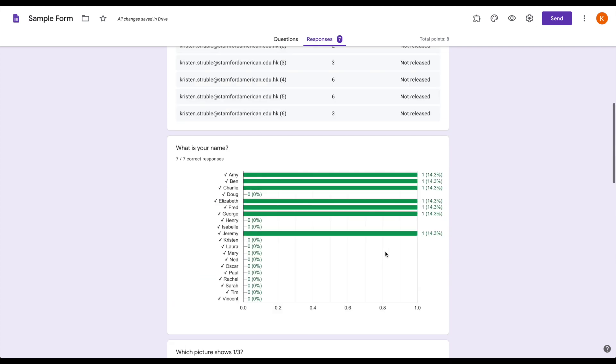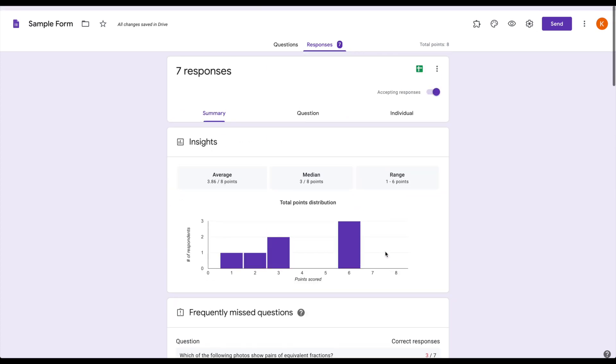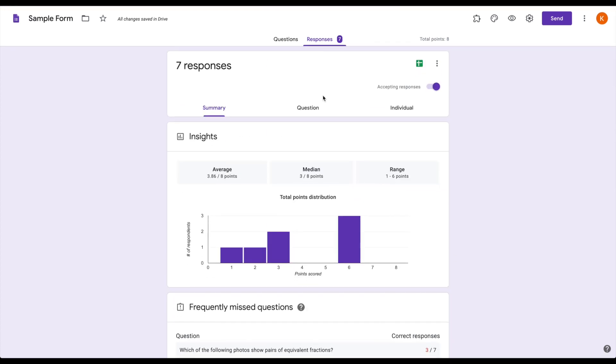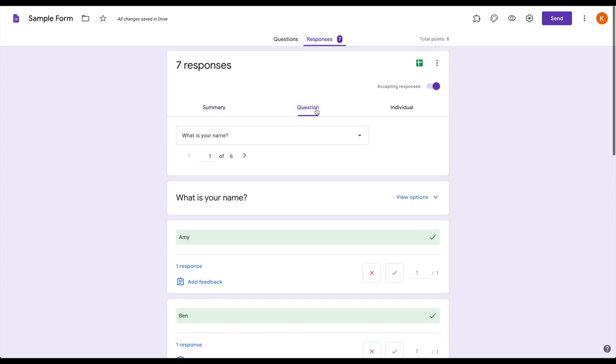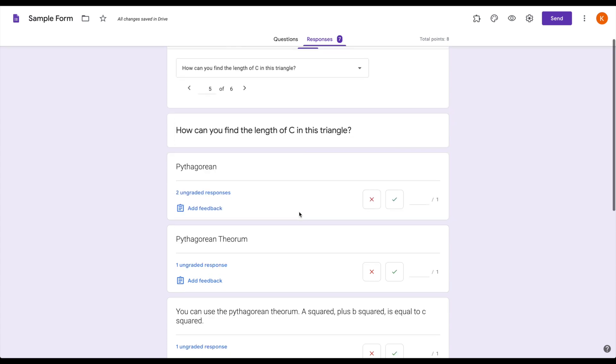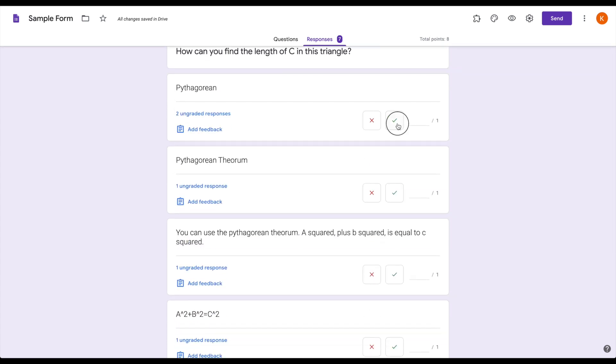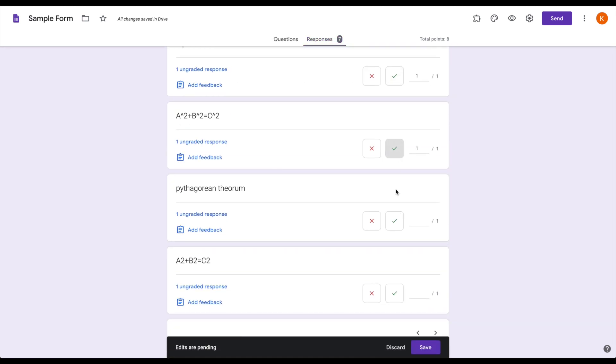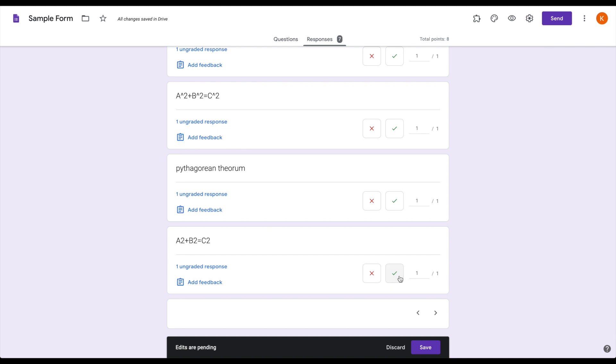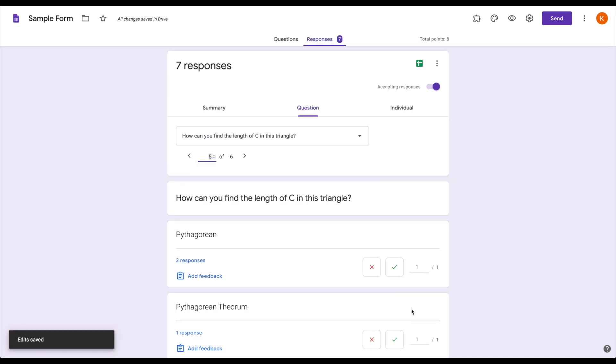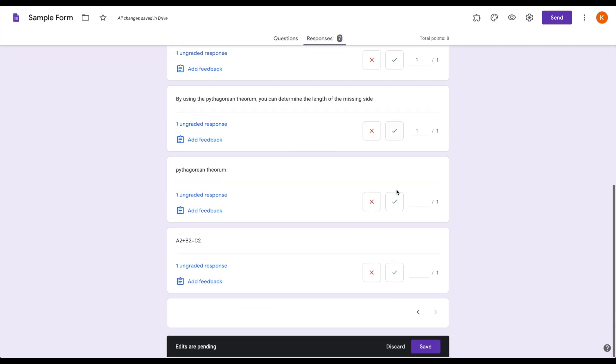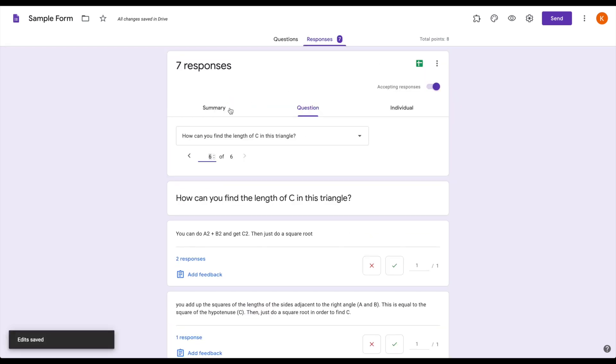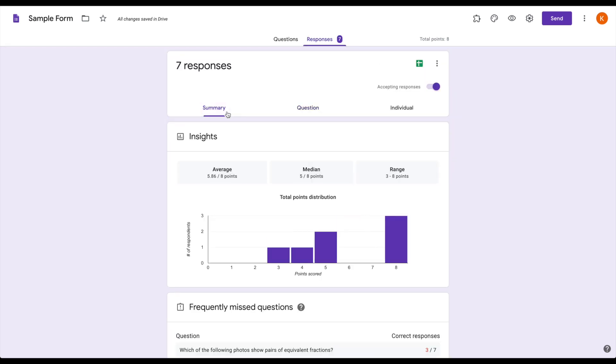To give feedback on a short response or a paragraph question, go to the question tab at the top of your screen. And then choose the question from the drop-down menu. And then I can just go down and say, yep, they got it correct, got it correct, good, they got it. I can save, it'll update their scores, and I can do the same thing for the next question. And I'll see that updated in my summary view. And then I can again release those scores back to my students so they get the updated version.